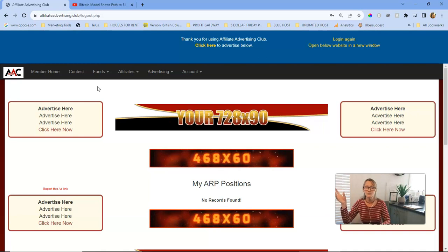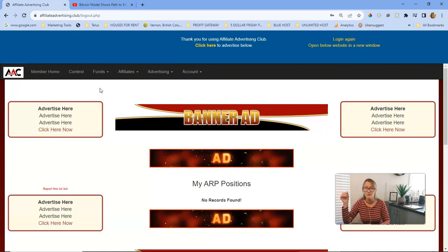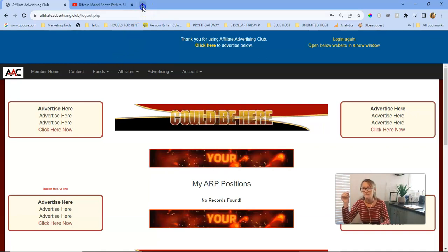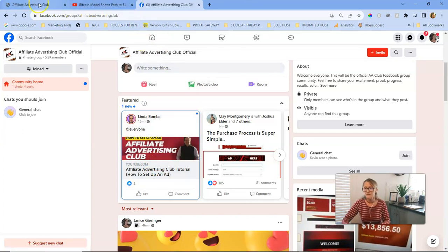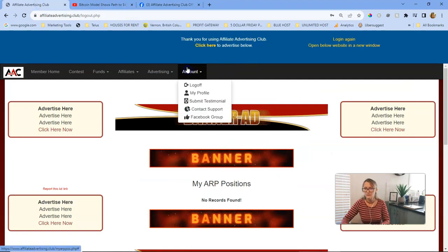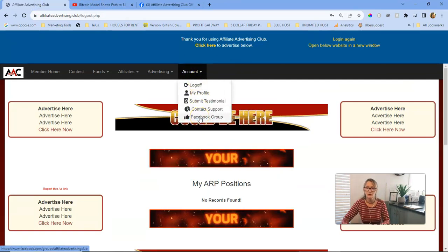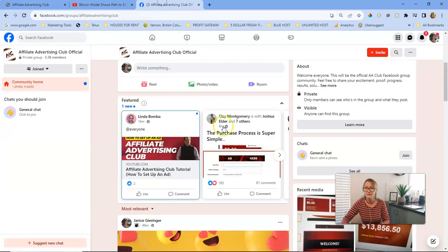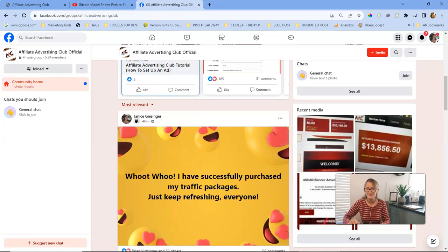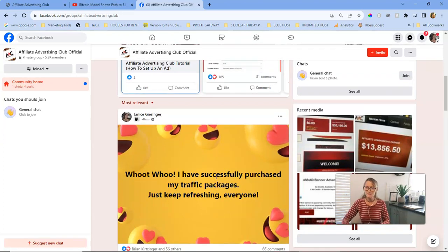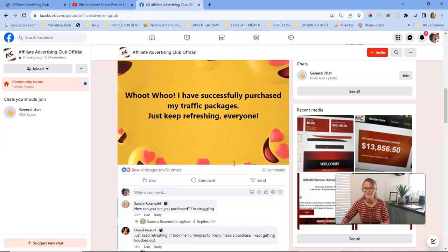Maybe it will update later when the server isn't so busy. Don't forget we got over 18,000 pre-registered members and a lot of people are trying to get in right now. I'm going to the Facebook group — if you're not in it yet you should be. It's easy to get to from your account, just click 'Facebook Group.' You can see my post: I successfully purchased my traffic packs and it has generated a lot of comments.